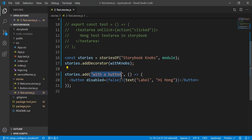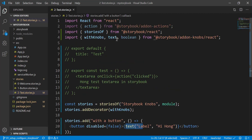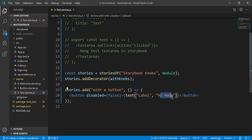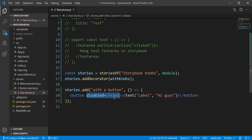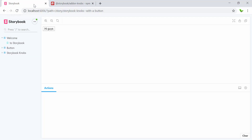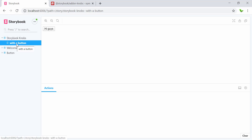Here we have the story name 'with a button', and inside we have a button with a text knob — the label says 'hi guys'. We also have a property called 'visible' set to false. Now let's see what's in the Storybook. After refreshing, you can see the story named 'storybook-knobs' with the story 'with a button', and the button says 'hi guys', but we don't yet see a knobs panel to change the properties.